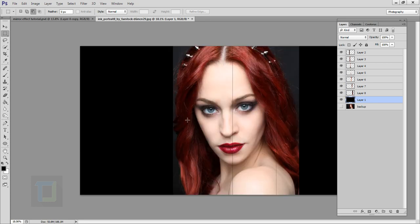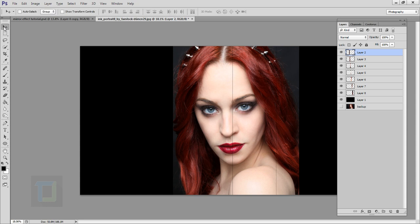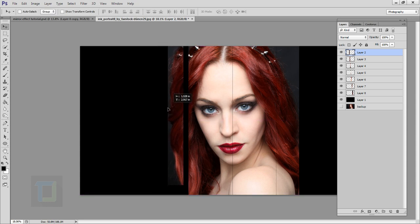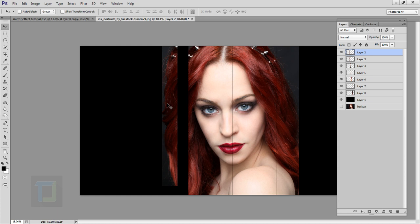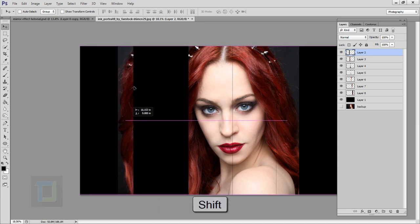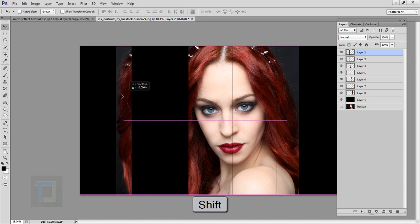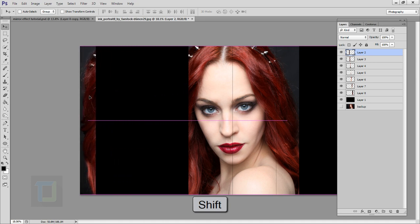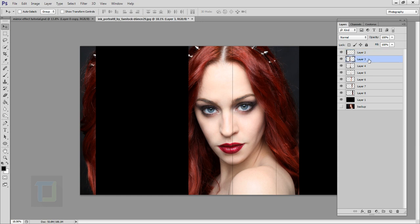Turn back on all the layers so you have your image in different pieces. Now we are going to spread all the layers on the canvas. Select Layer 2, make sure you have the Move tool selected, hold your Shift key so it stays in a straight line, and move that piece to one side. Then do the same for Layer 3 — move it over.